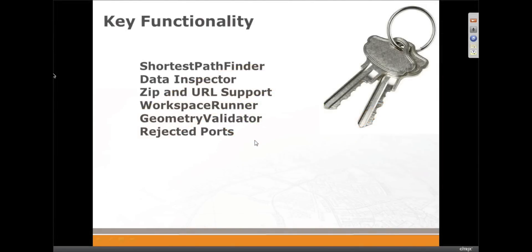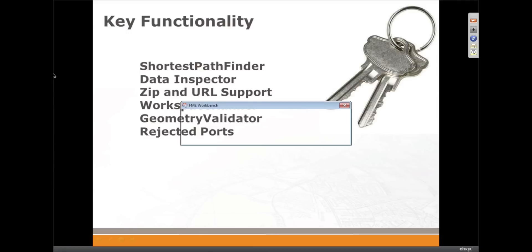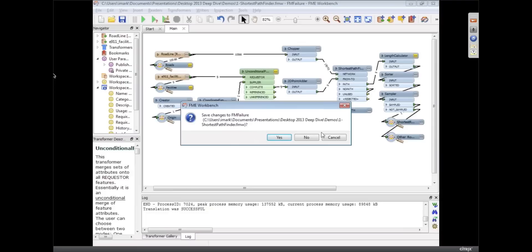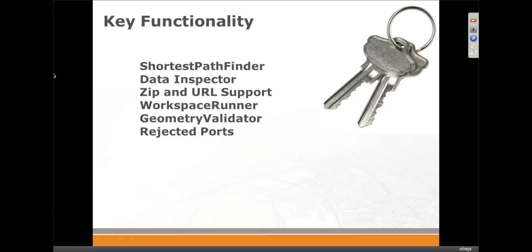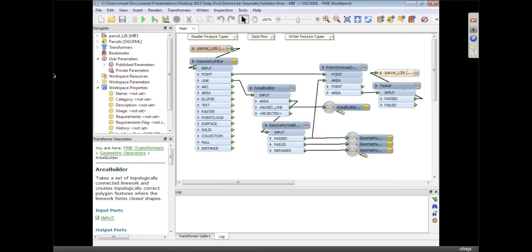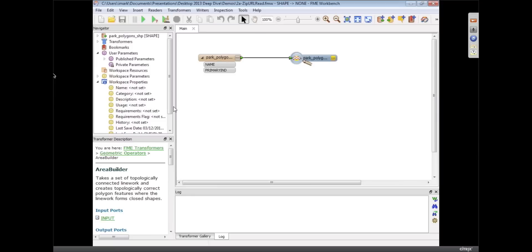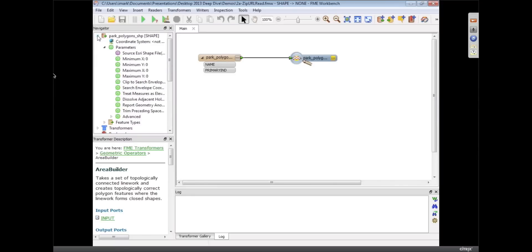Okay, so ZIP and URL support, which I know you covered some of this in your presentation when you did the release presentation. So I'm going to show a few different things here just to show how it works. But in case anyone didn't see this in your presentation, what we can do now is we can read and write ZIP files.